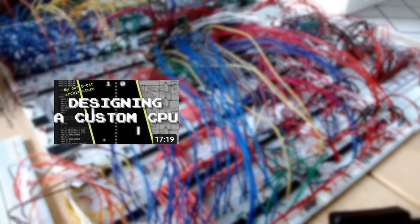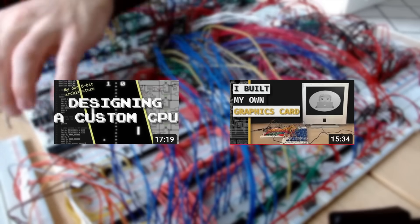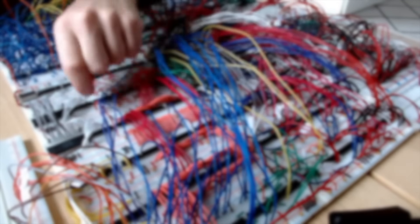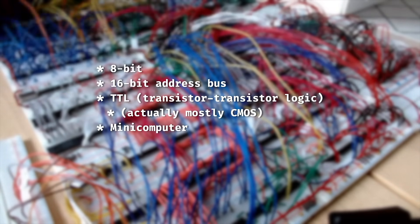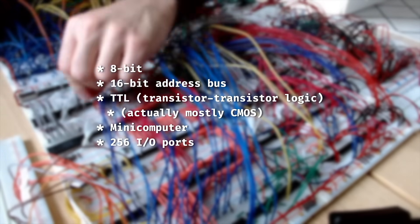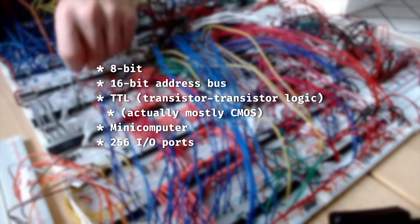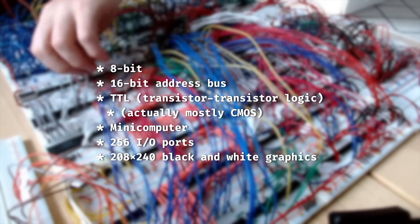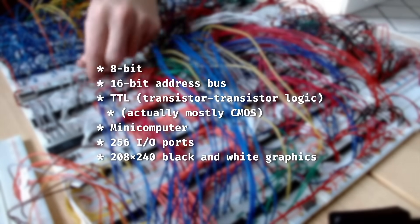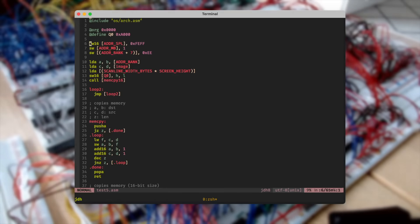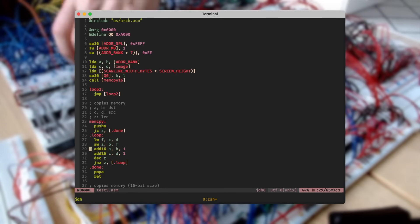So in case you aren't caught up from either of my previous videos, let me answer the question: What the hell are you doing? What I'm doing here and what I've been up to for the past few months is building an 8-bit TTL mini-computer with a 16-bit address bus, 256 I.O. ports, a 208x240 pixel black and white composite signal-generated graphics card, and writing some programs for it.